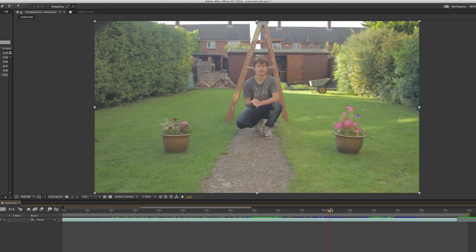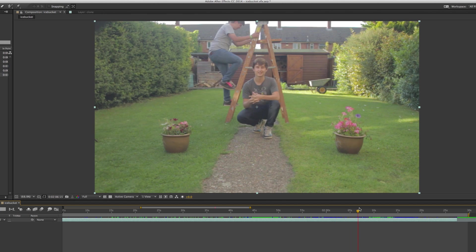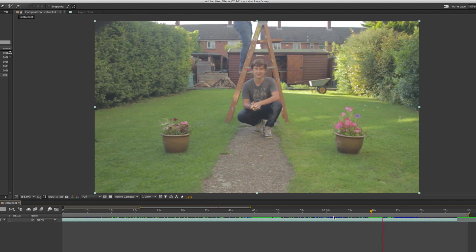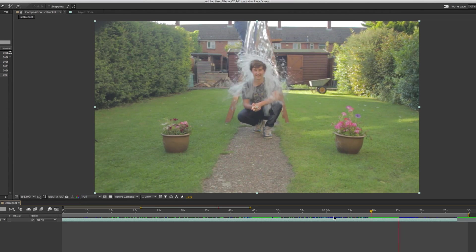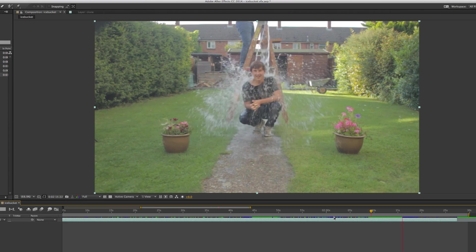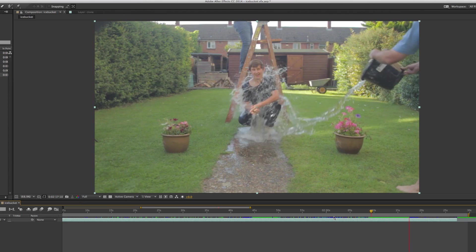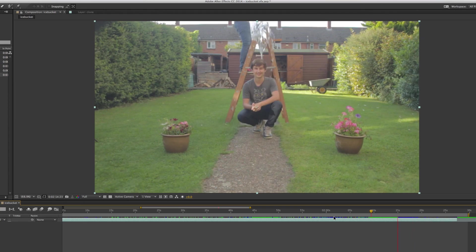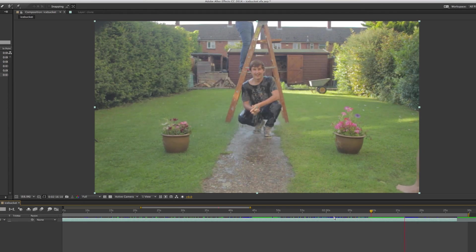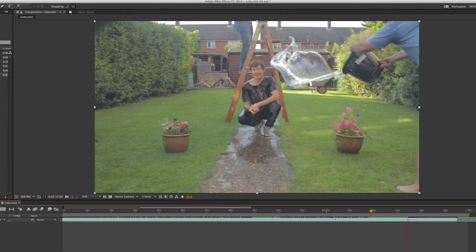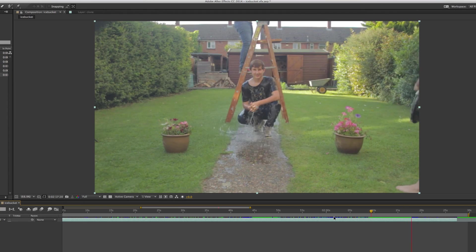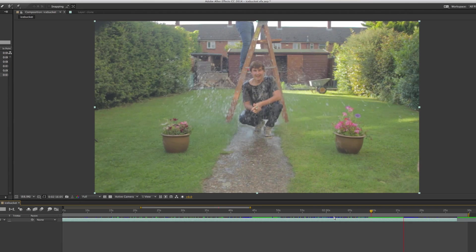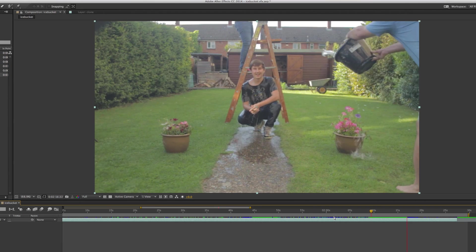Then straight after that, before the lighting changed, I went over to the center of the frame and had an actual bucket of ice chucked over me. Then I also had a second one which my dad threw over me. With this one, I made sure that he was standing as close to where I was standing when I threw the empty bucket. The idea being that they would line up as closely as possible.